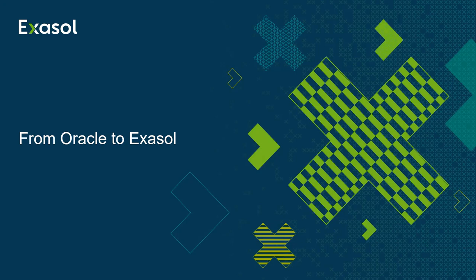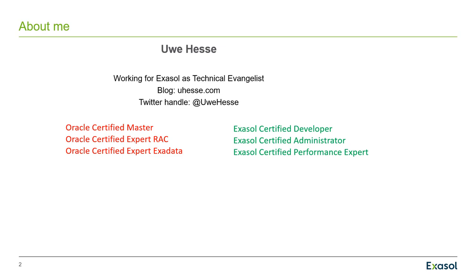From Oracle to Exasol - how can you do a migration? That is what this clip is about. I'm Uwe Hesse. I work for Exasol as a technical evangelist. I'm blogging and I have a Twitter handle as well.